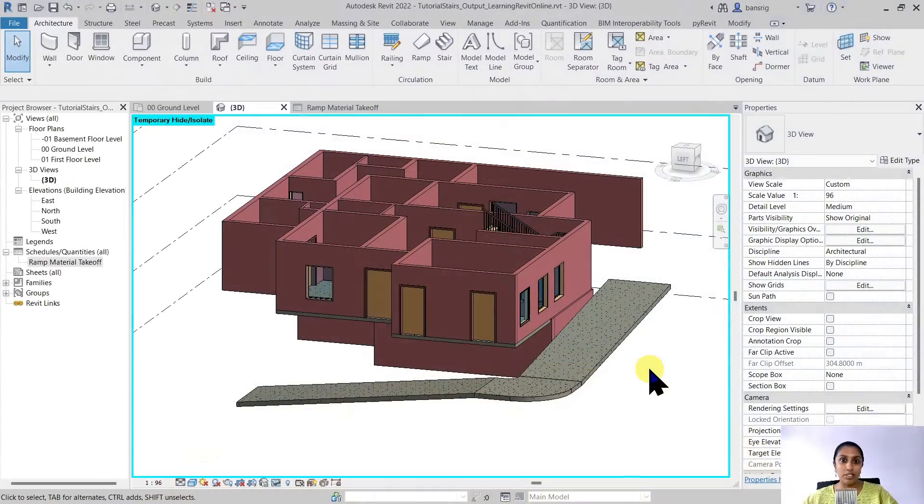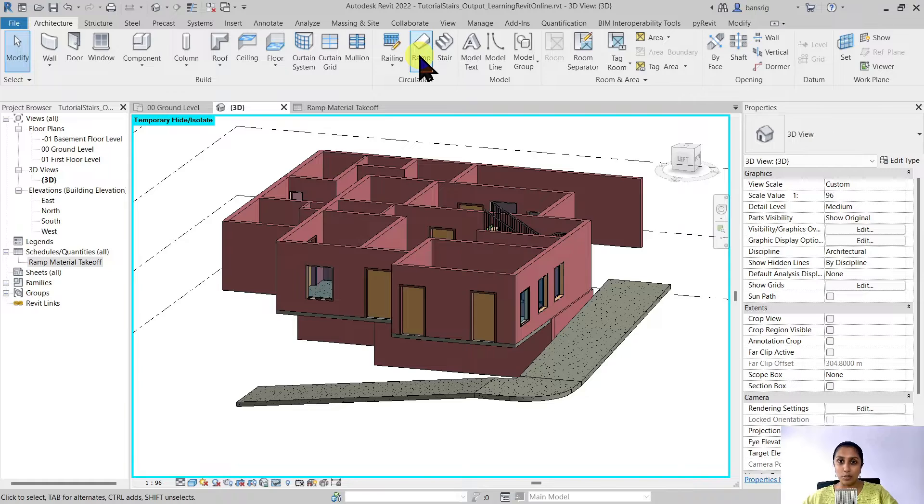Hello and welcome to Revit Beginner Program. In the last episode we learned about creating ramps using the ramp tool.